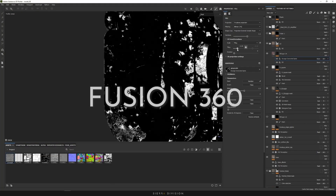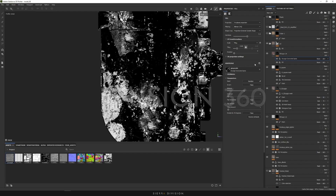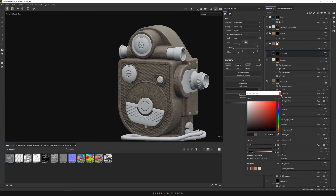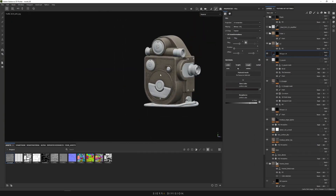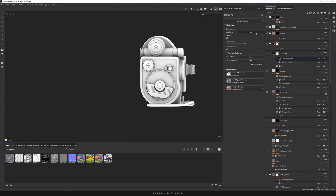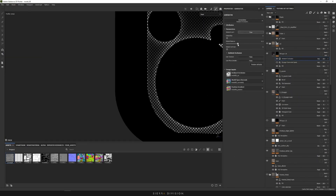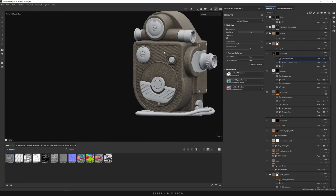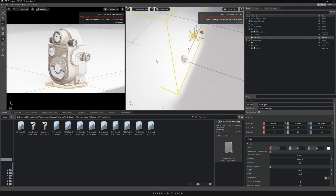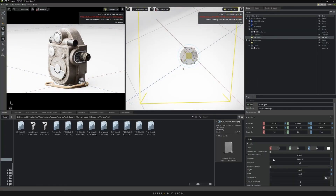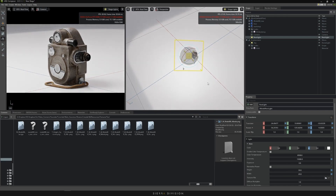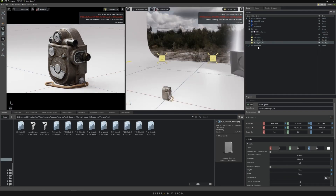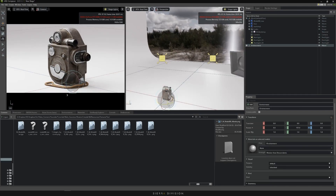Why Fusion 360? I'm glad you asked. CAD modeling is becoming increasingly popular in this industry, for good reasons too. It's fast, no need to worry about polygons — at least not in the first few stages — a ton of flexibility and tools, and it has a reasonable learning curve.